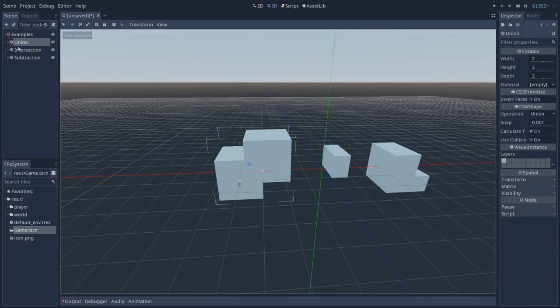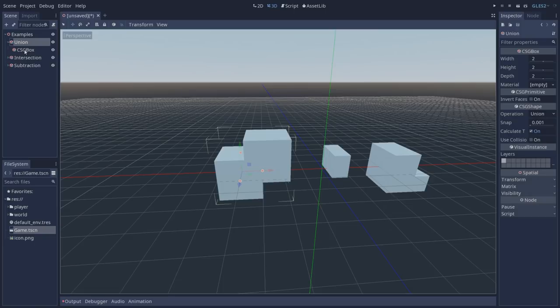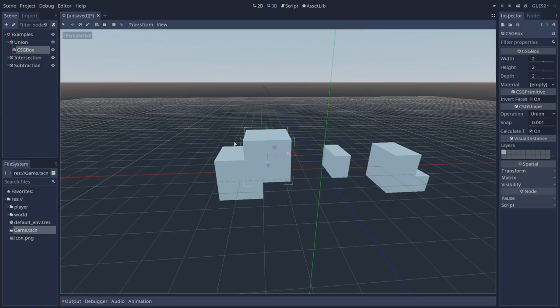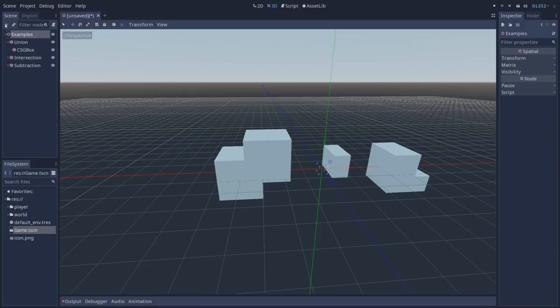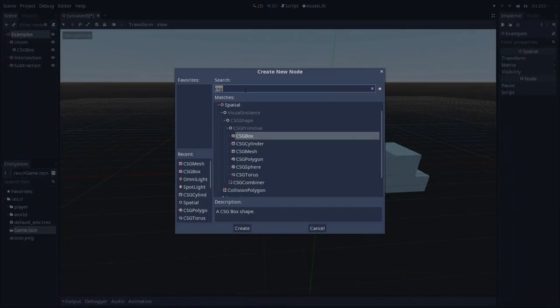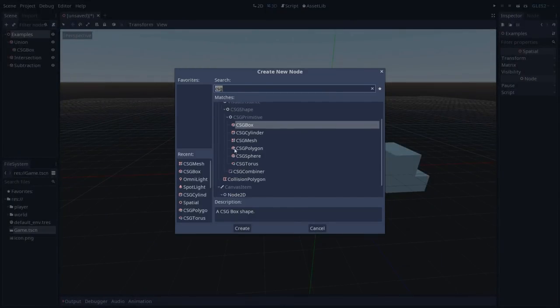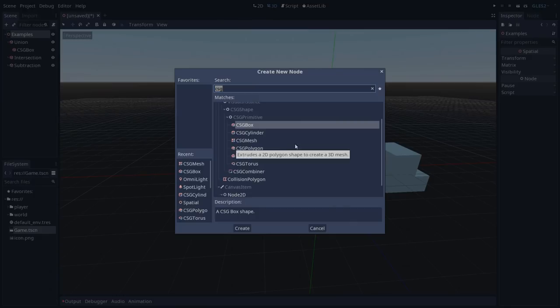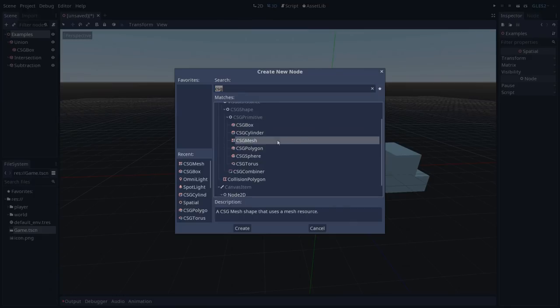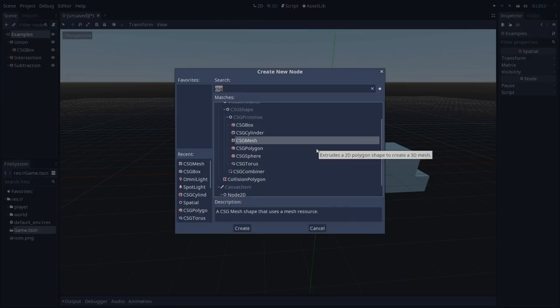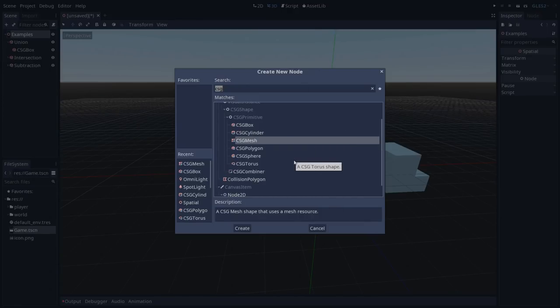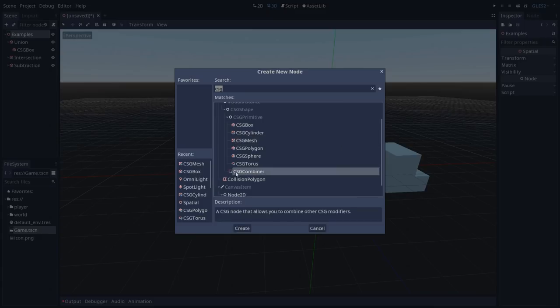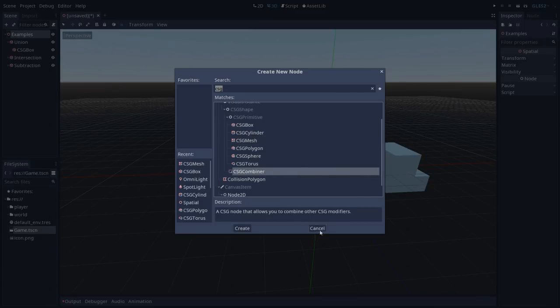In the scene tree we can expand the union node and you'll notice that as a child of it we have a CSG box with the union operation selected. You can find all of these CSG nodes by going to add node and searching for CSG. Here you can see all of the primitives and also CSG mesh which allows us to use any type of mesh, even from Blender, and also the CSG combiner.